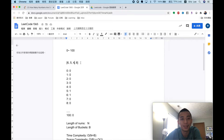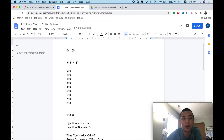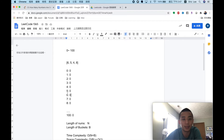Since there are only 101 possible numbers from 0 to 100, for each number we can create a bucket to store how many times that number appears in the array. We create buckets indexed from 0 to 100, and the value stored in each bucket represents how many times that number occurs in the array. To populate the buckets, we scan the array one by one.